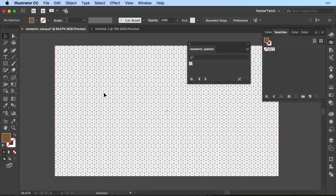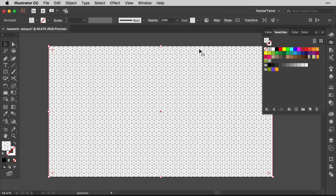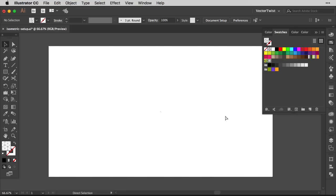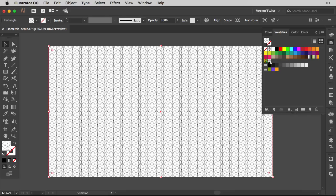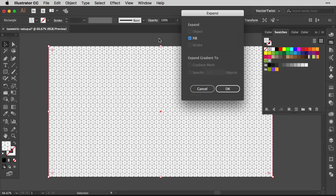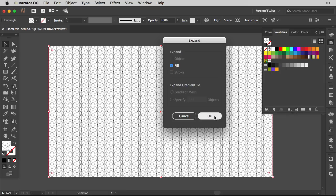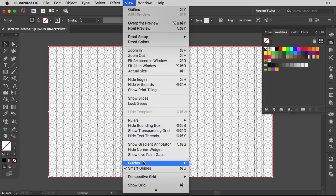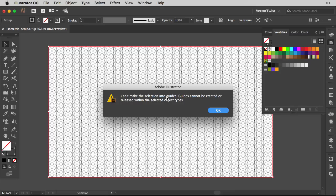Next we want to turn this pattern into a guide. Normally you can go to View > Guides > Make Guides for a line or shape, but a pattern-filled rectangle won't work — it'll disappear. We need to first expand the pattern. Make sure the rectangle is selected, go to Object > Expand, check Fill in the pop-up, and press OK. However, even after expanding, going to View > Guides > Make Guides still gives an error saying guides cannot be created within this object type.